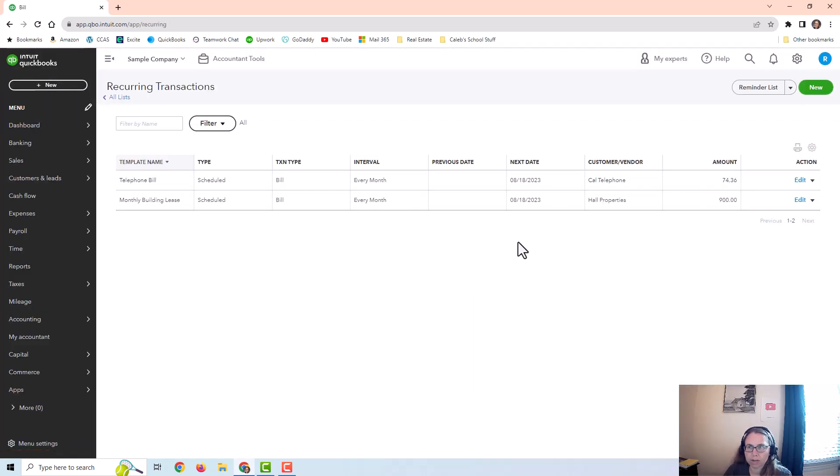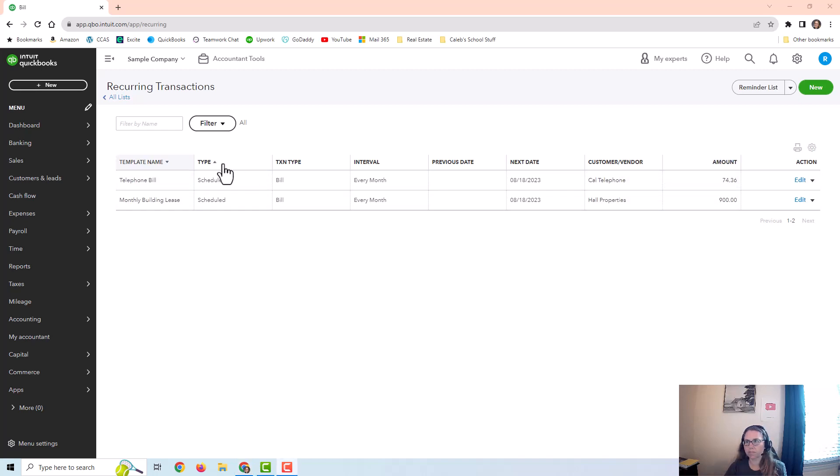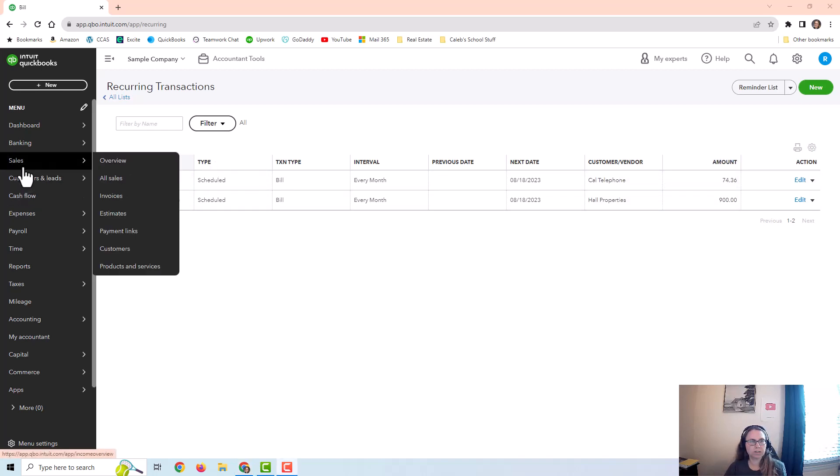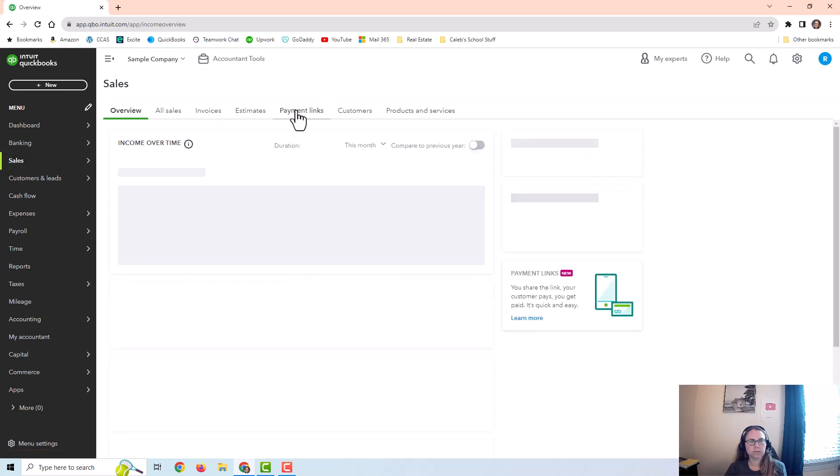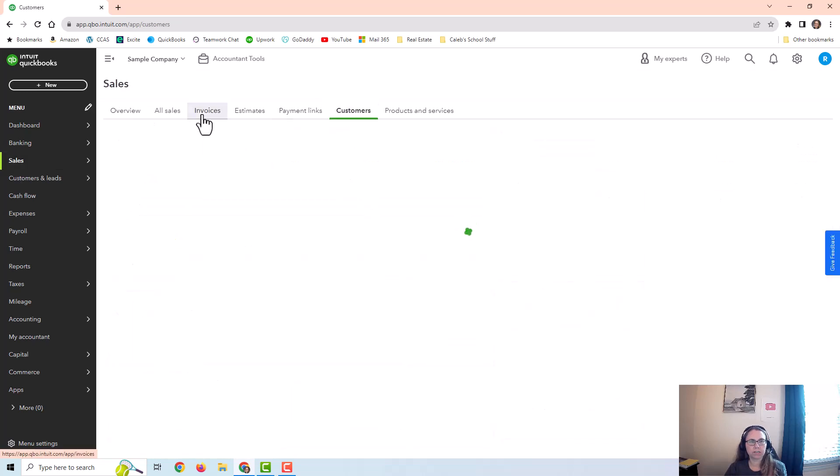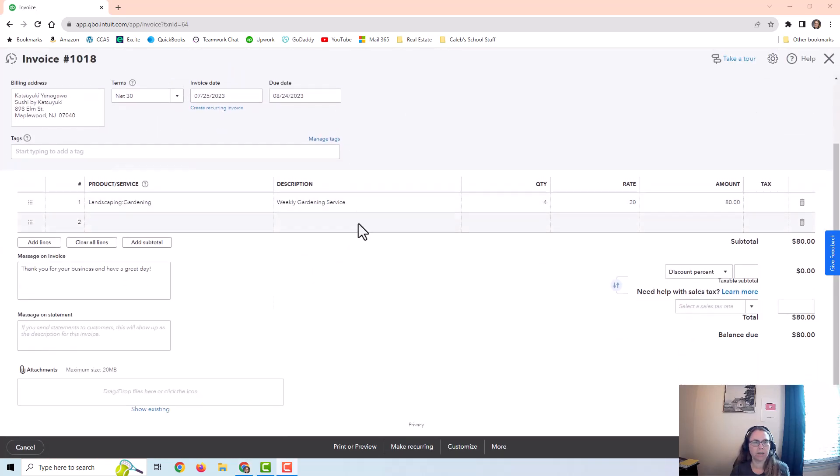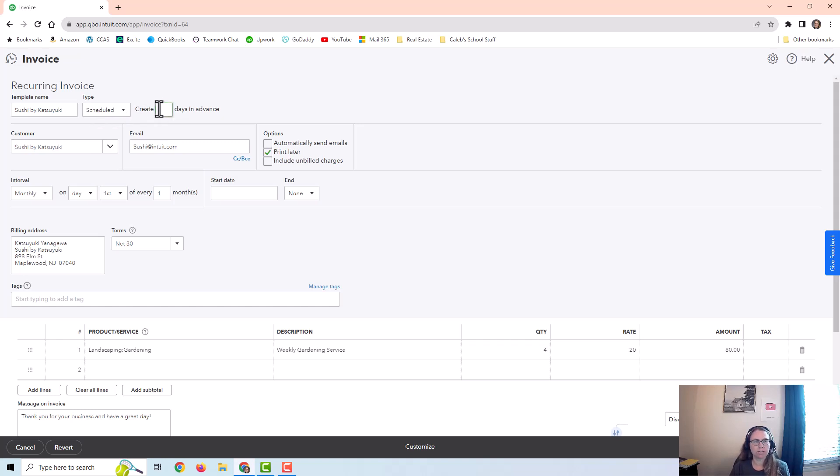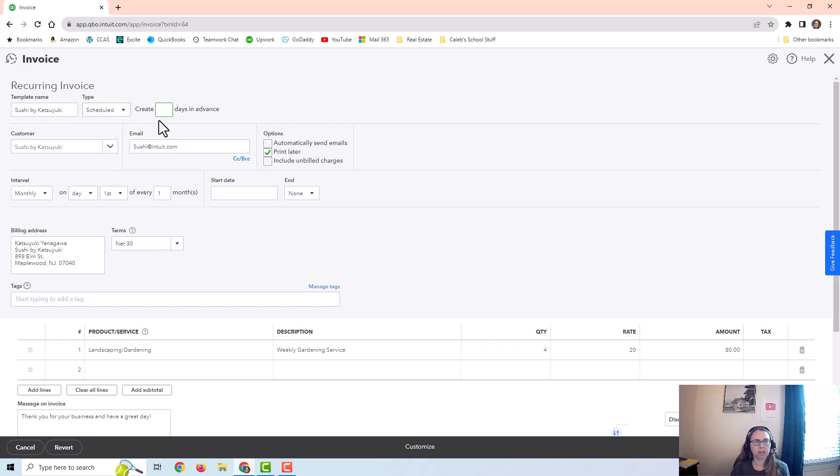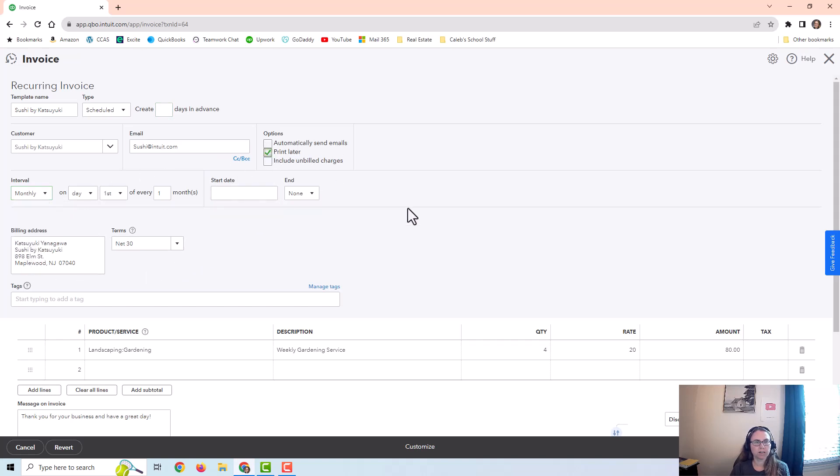We're going to walk through a couple of examples of setting one up. Let's go into an invoice. I'm going to go in and edit it. You can see there's this make recurring button right here at the bottom. It brings me right back to that screen that I was in earlier. I can set it up. I can do scheduled, reminder, unscheduled. I can create this in advance. I can set it up on different intervals.